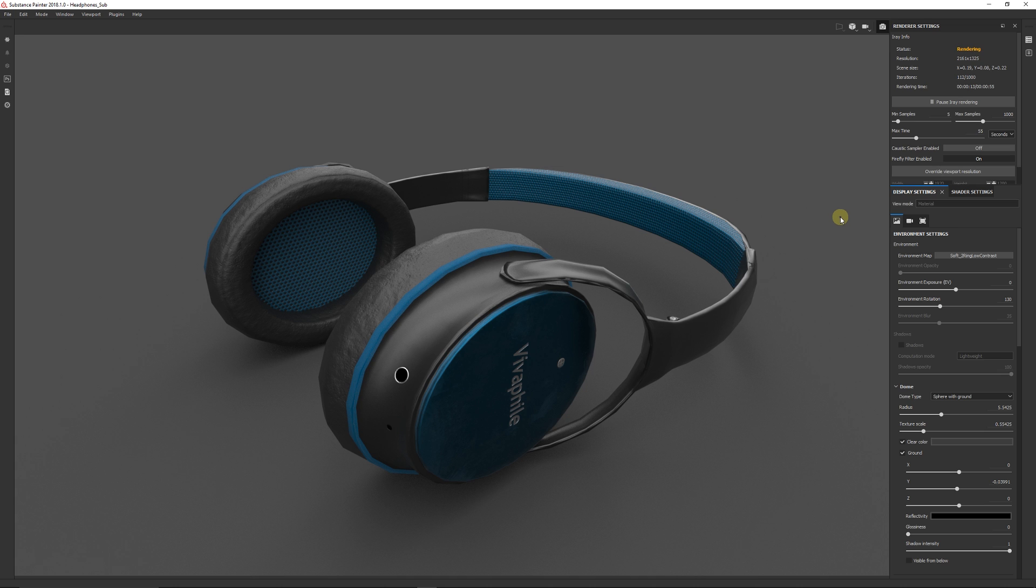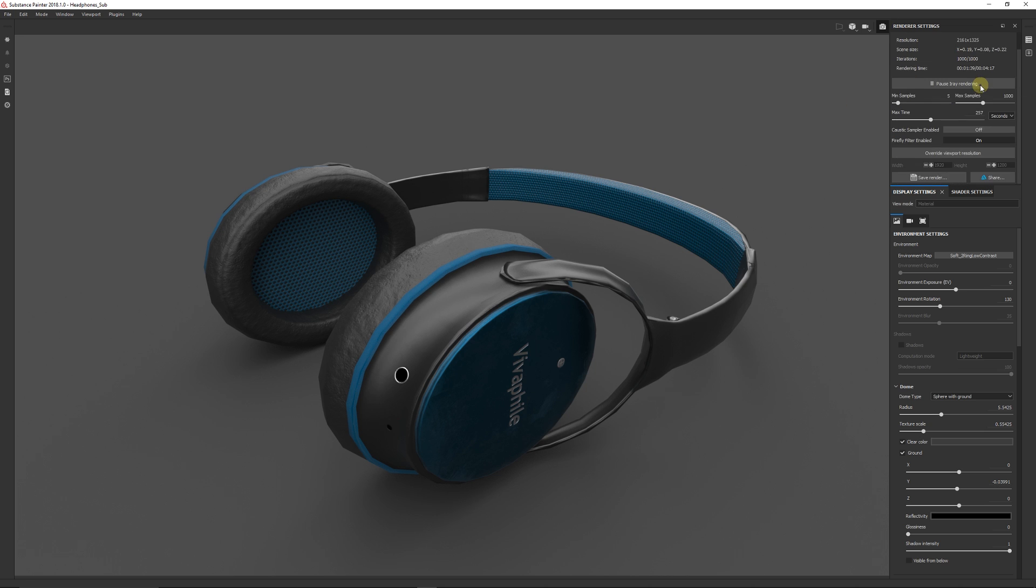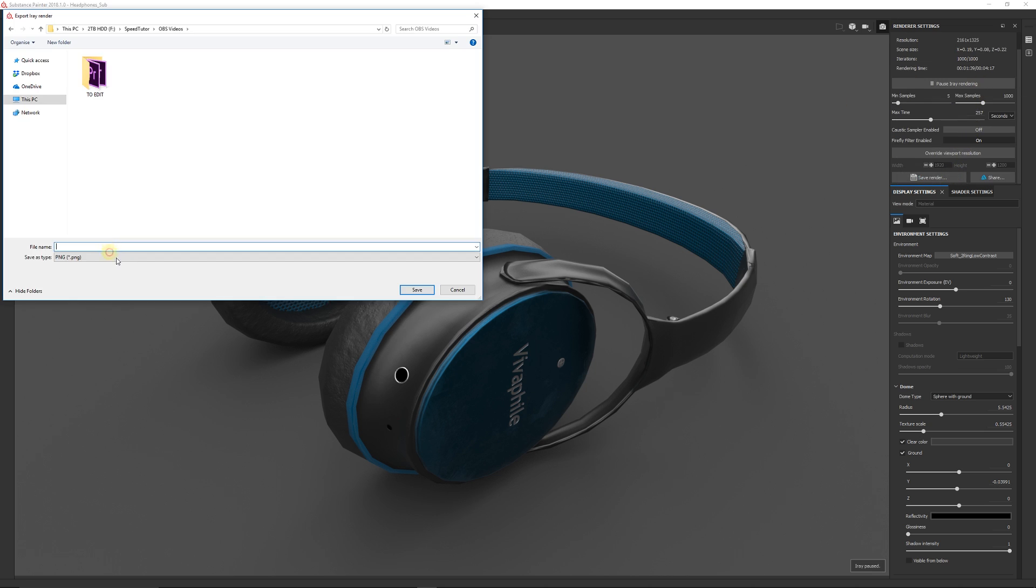We can up the max time to something like 55 and then give it a chance. And you will see the iterations up at the top slowly move up and up and up. And once your rendering has completed you can scroll down and click save render.